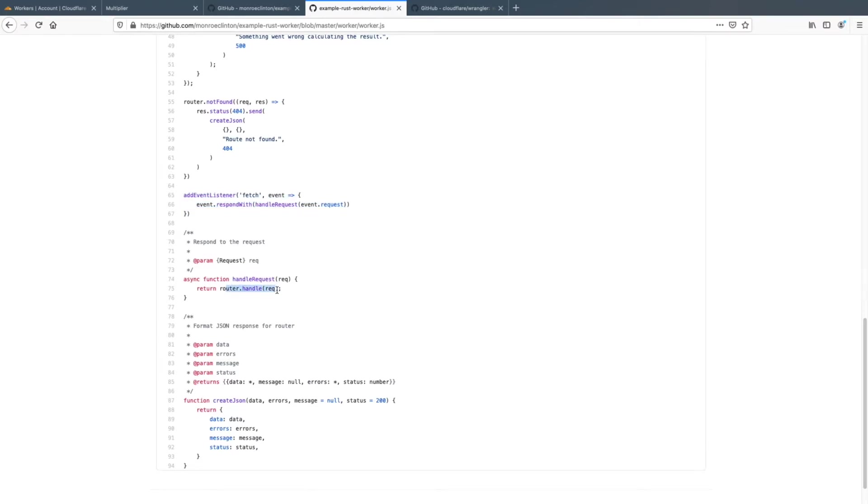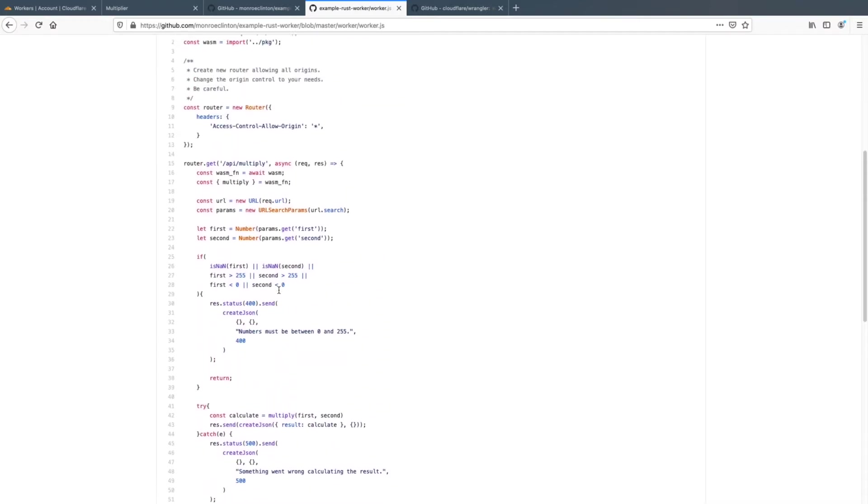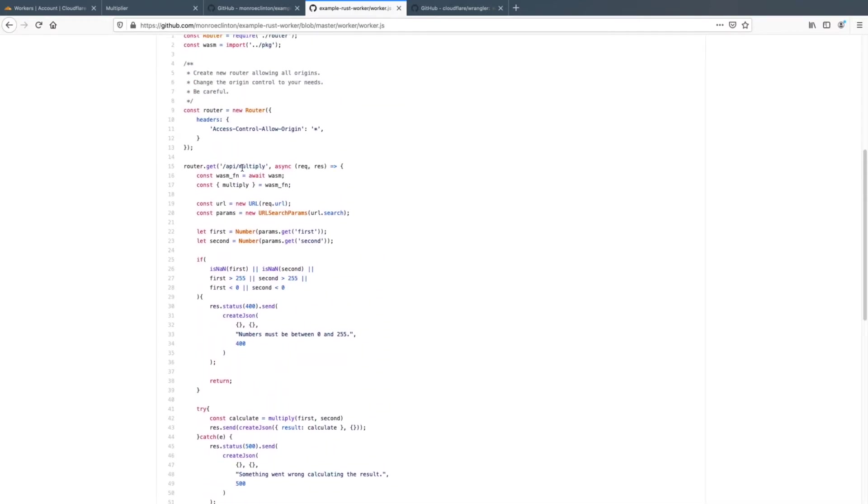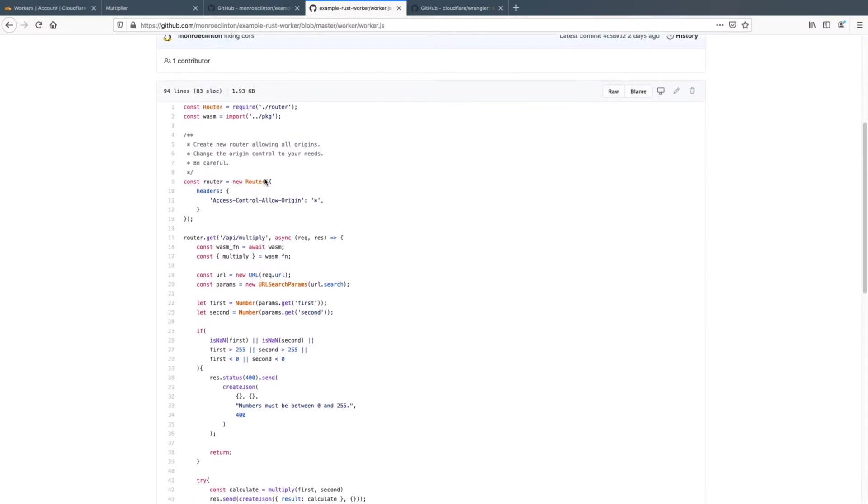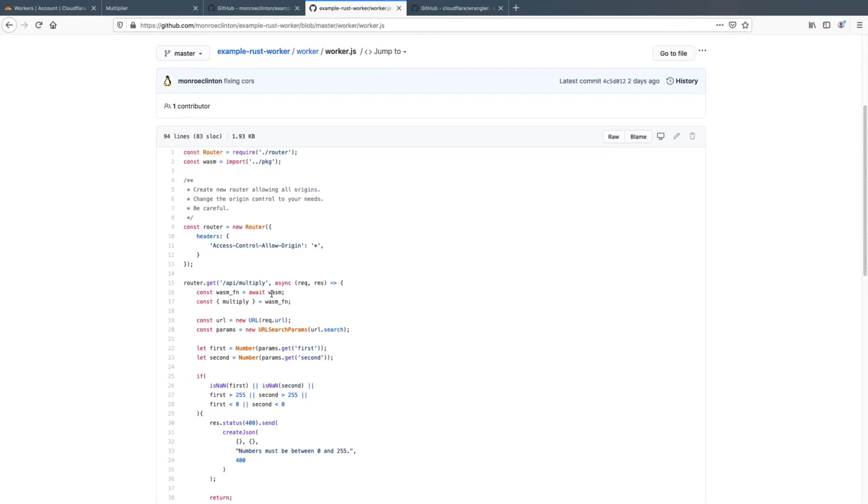And here I just have a router that listens for API slash multiply. So I'm using Webpack because if you want to import things here, you'll have to use Webpack to pack the router into your worker.js. And then you can see here, this is where we import the WASM, the rust that's converted into WebAssembly.